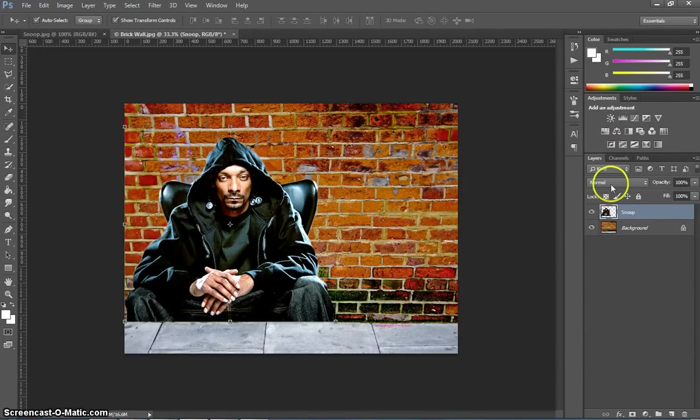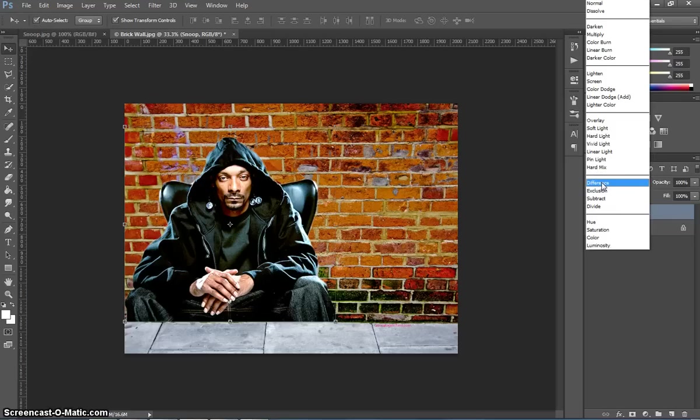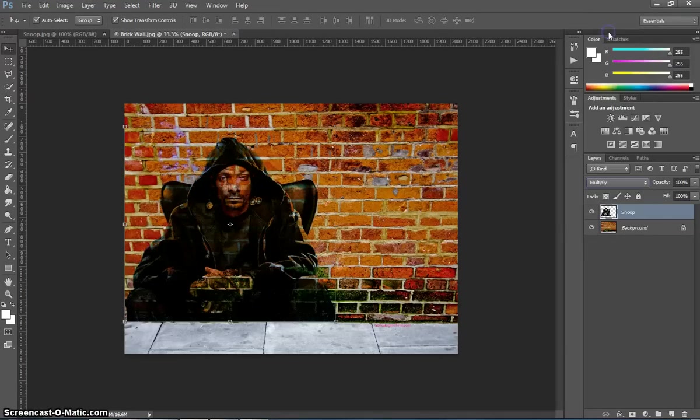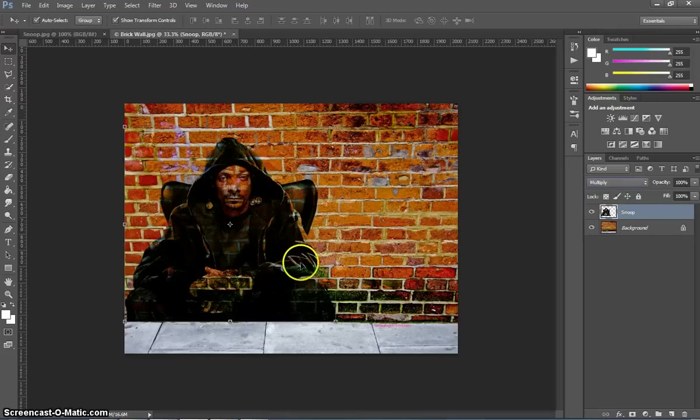And the next thing I want you to do is pop on over to the Blend Mode for this layer, and I want you to choose Multiply. It's starting to blend him in with the background.